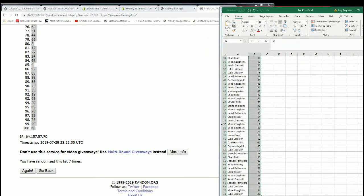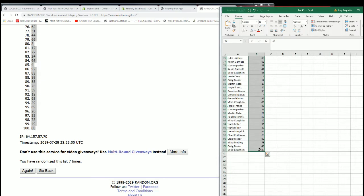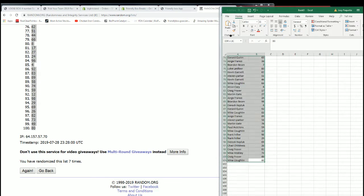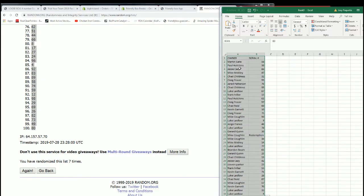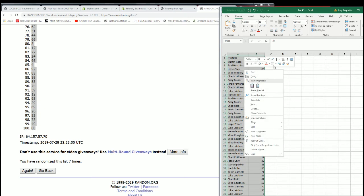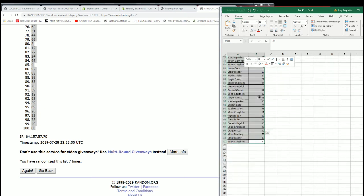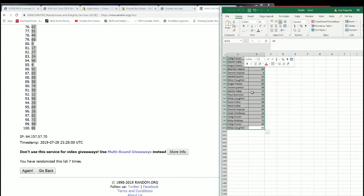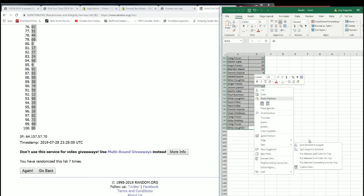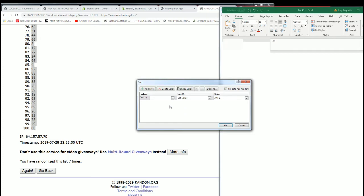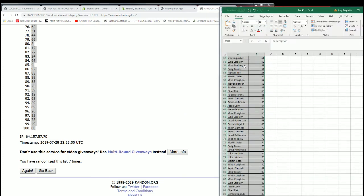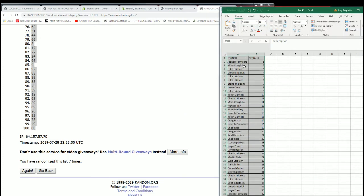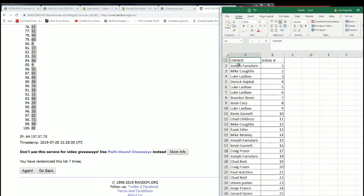All right, let's make this look a little better. Feel a little better. And then we'll sort it by the serial numbers, so they're easier to find when we get our winners here in just a moment.